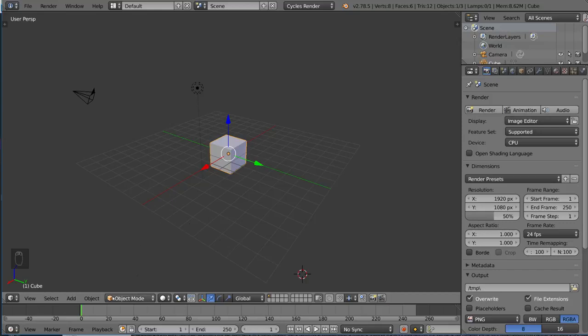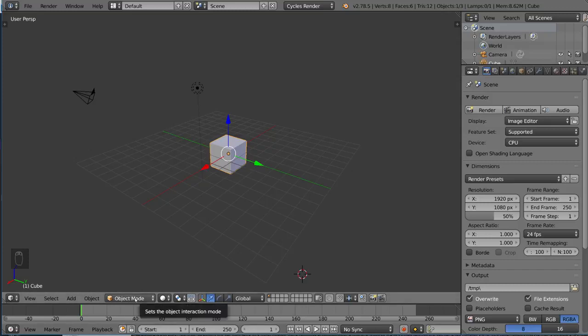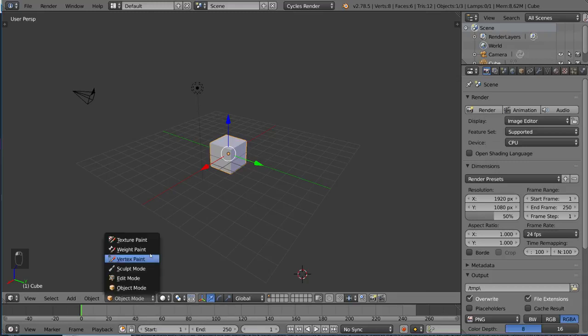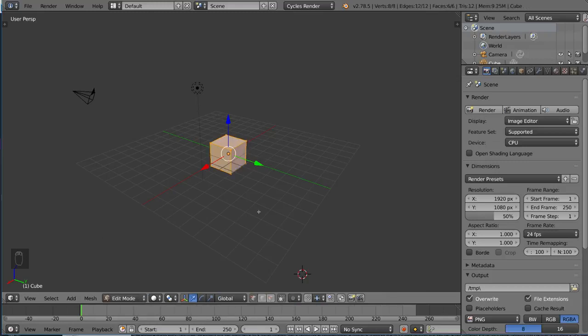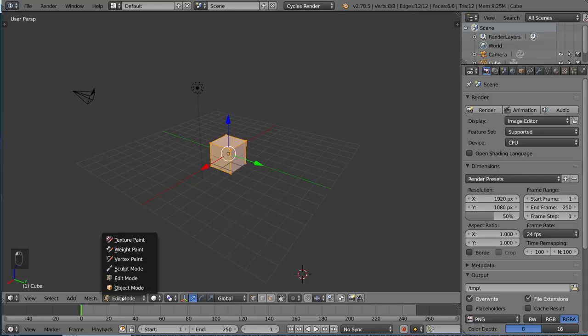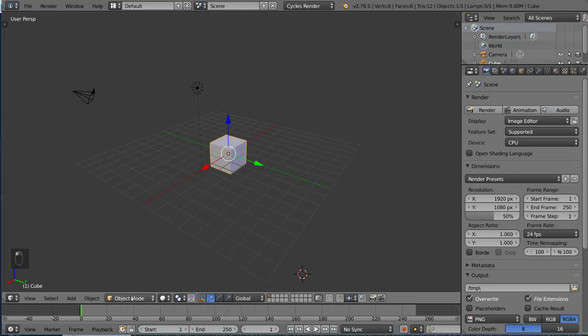Object mode is the default mode for Blender. If you look in the bottom left-hand corner here, you see this drop-down menu. What's displayed here is the active mode, which is currently object mode by default, and you can switch it to any mode that you want, for example, edit mode. You can click here if you want to, but I'll teach you how to use the hotkeys, which is Tab.